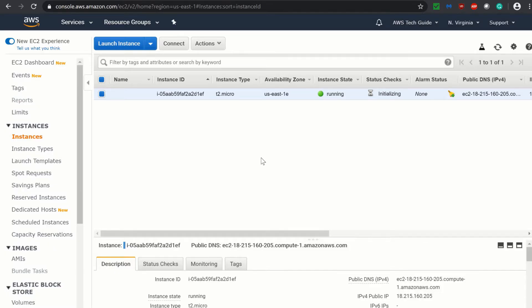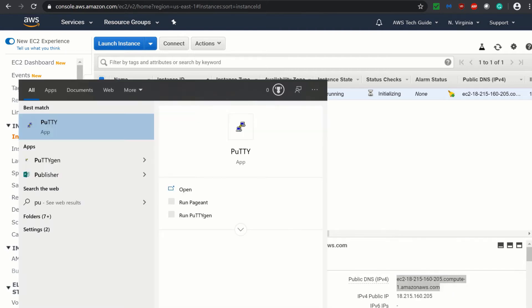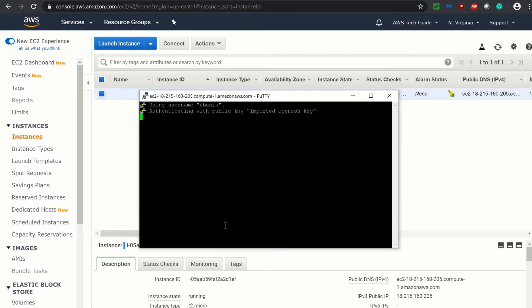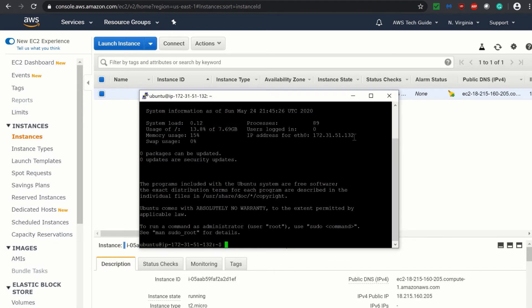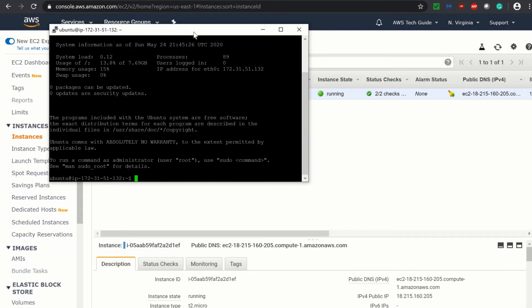As you see, this our EC2 instance has started running. So let's try to connect it with PuTTY. I am copying the public DNS IPv4. Opening PuTTY. I have my PuTTY already set up. If you want to know how to set up PuTTY to connect to EC2 instance, please check AWS Tech Guide's past tutorials.